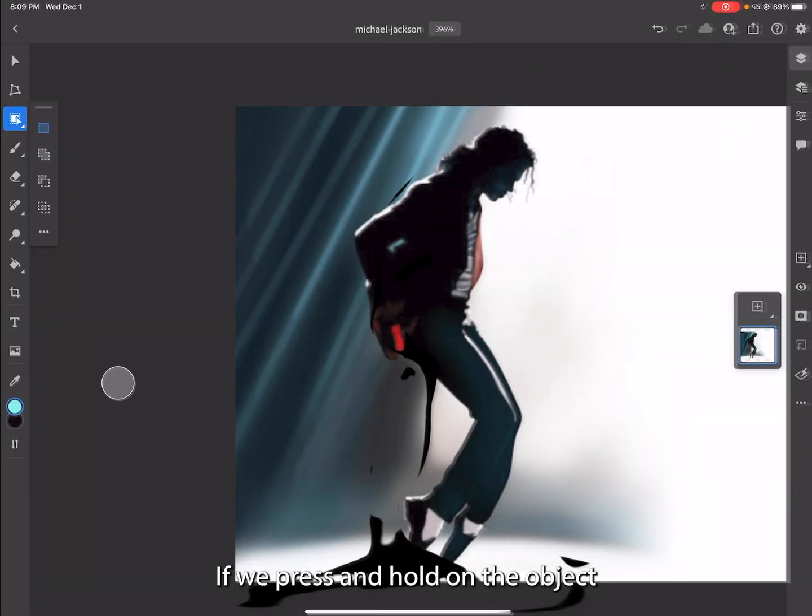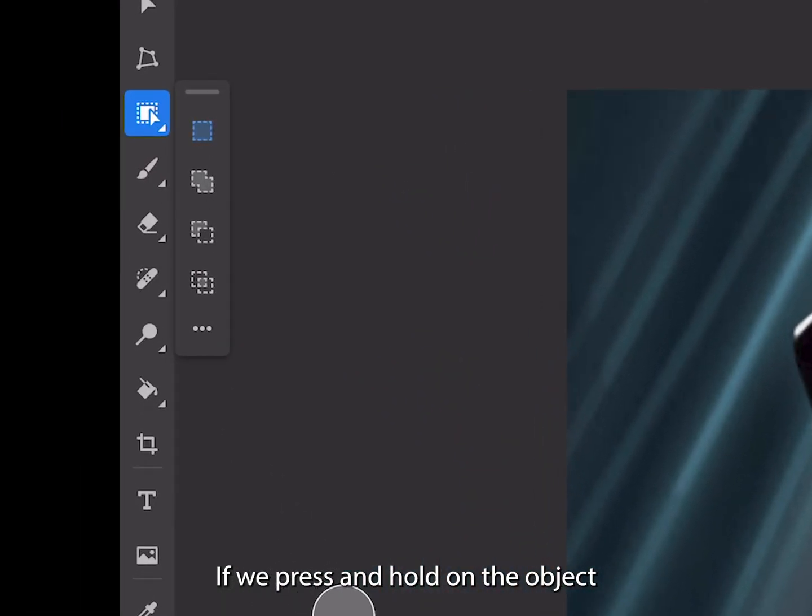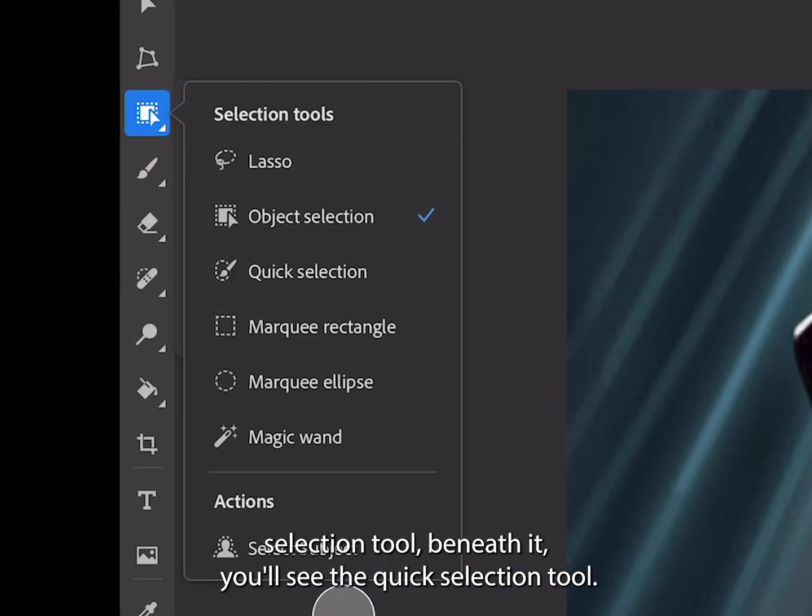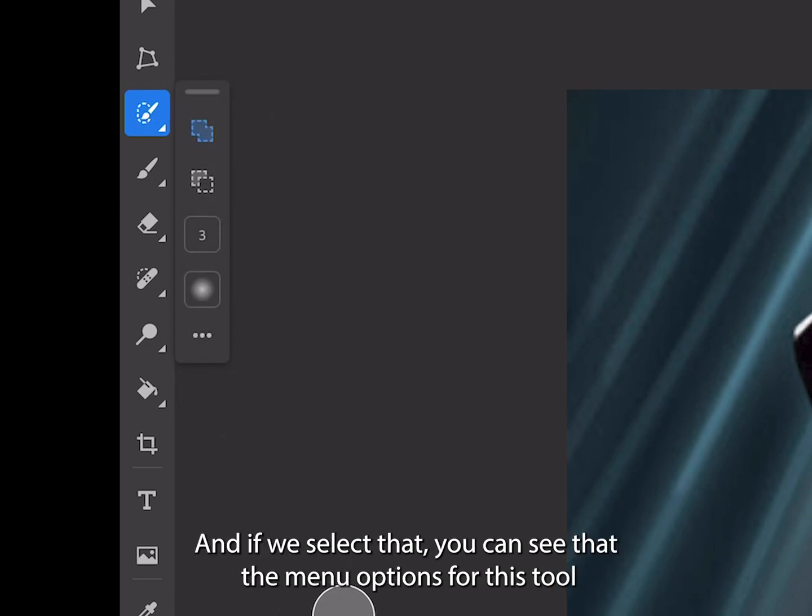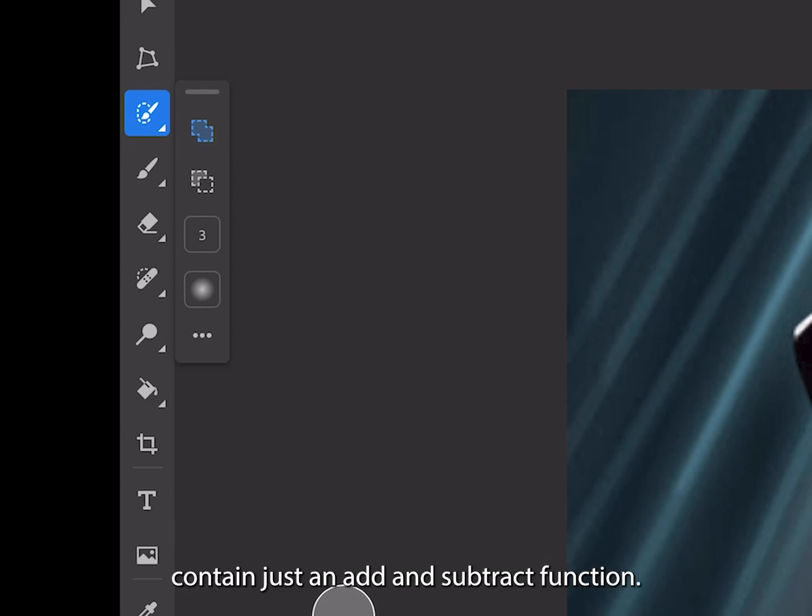If we press and hold on the Object Selection tool, beneath it you'll see the Quick Selection tool. If we select that, you can see the menu options for this tool contain just an add and a subtract function.